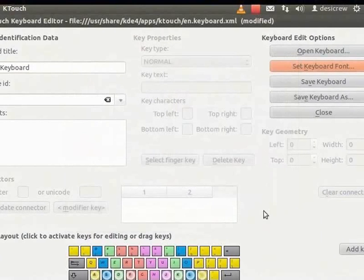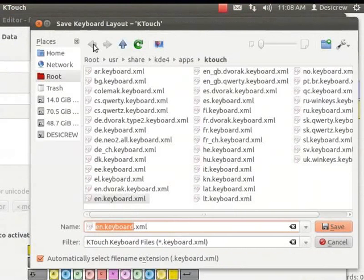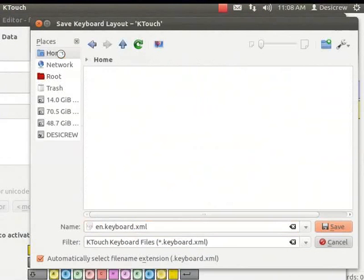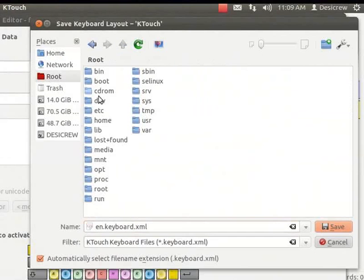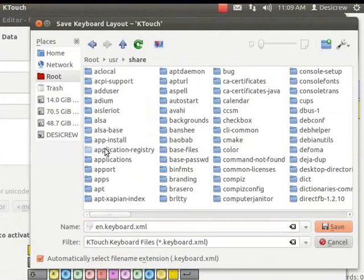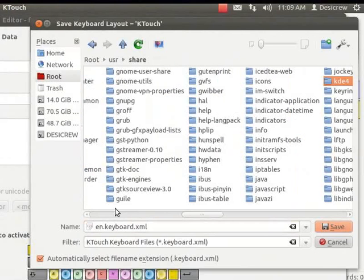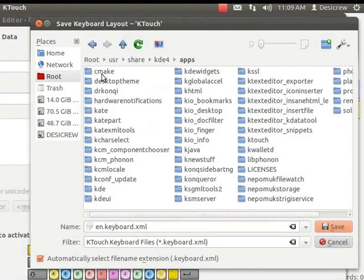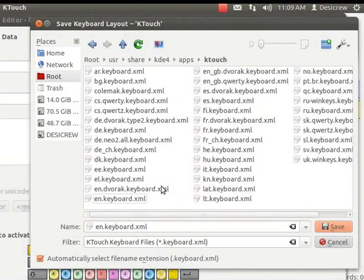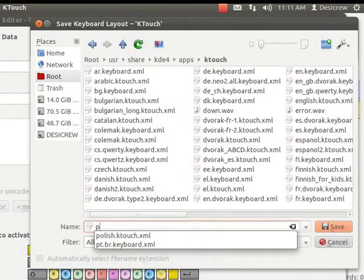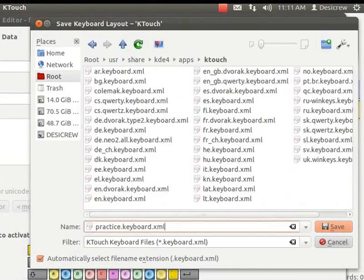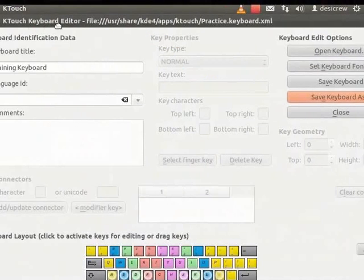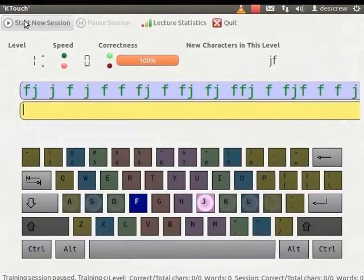To save the keyboard, click Save Keyboard As. The Save Keyboard KTouch dialog box appears. Browse the flowing folder path. Root User Share KDE for Apps KTouch and select the English.ktouch.xml. In the Name field, enter Practice.keyboard.xml. Click Save. The file is saved in the format name.keyboard.xml. Click Close.